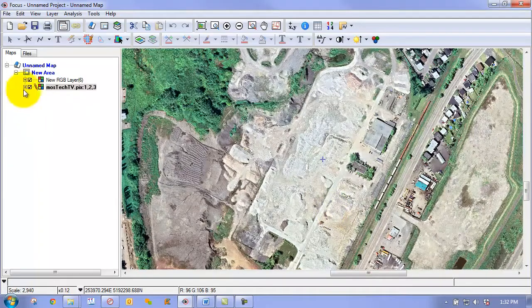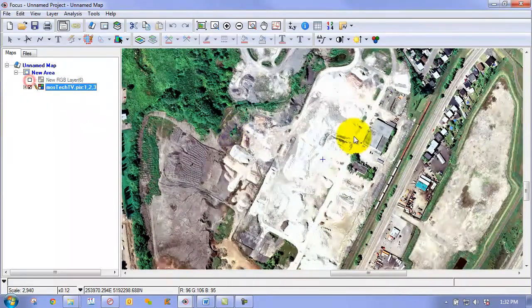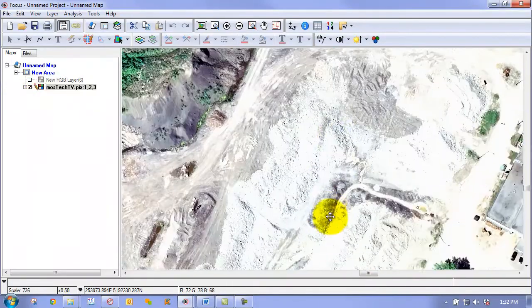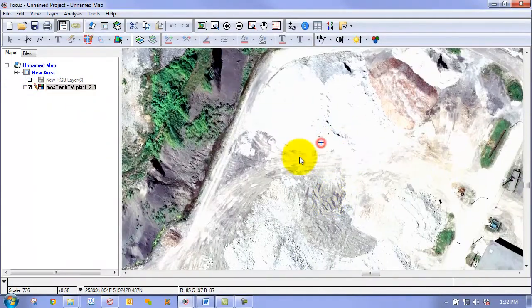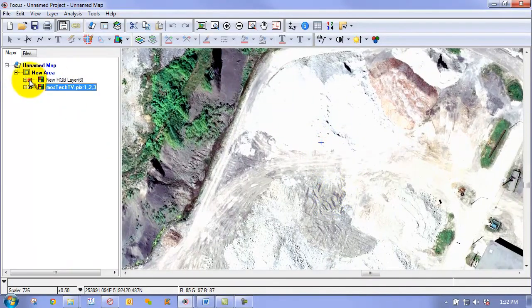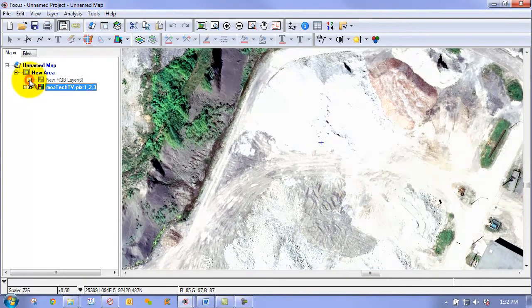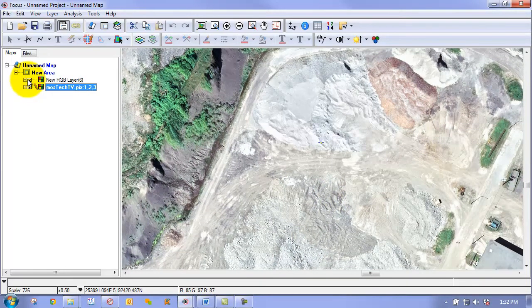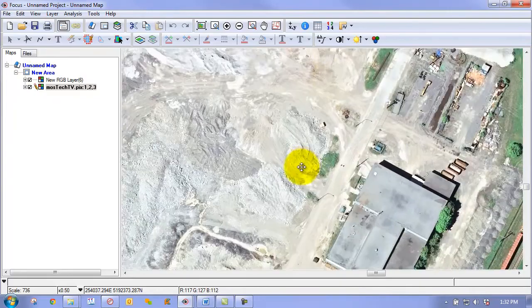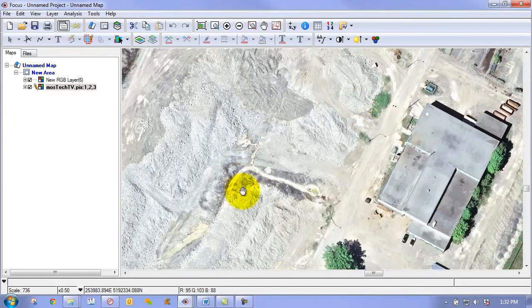And we'll zoom back in here. And we'll just take a look at this area. So you can see we have a considerable improvement in terms of the contrast in these overexposed areas.